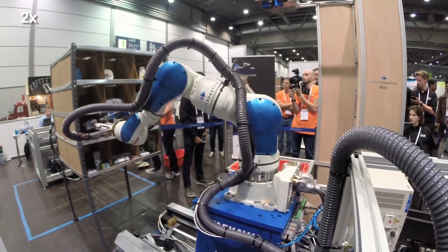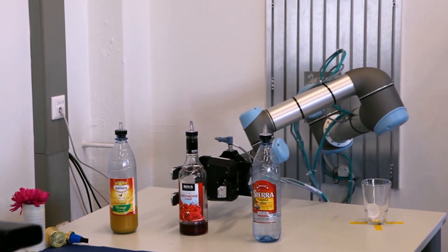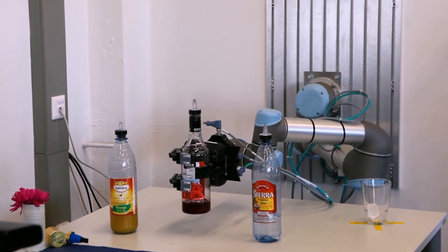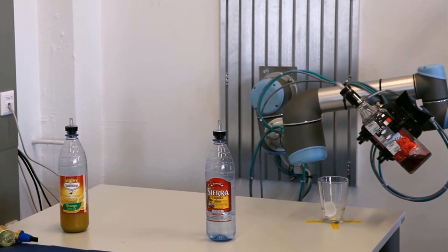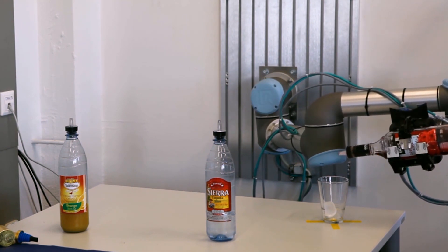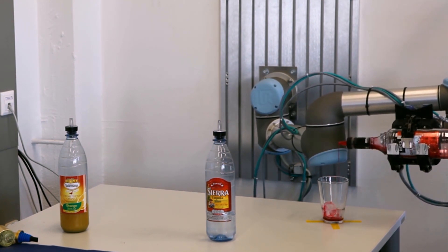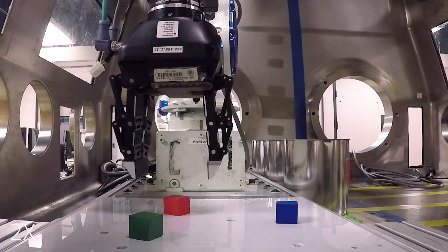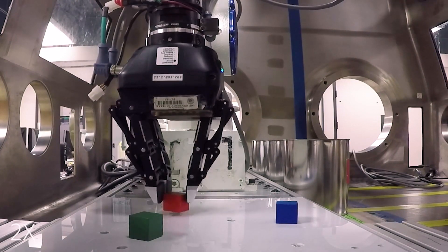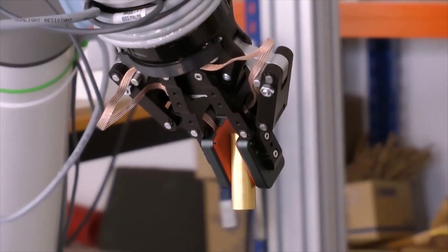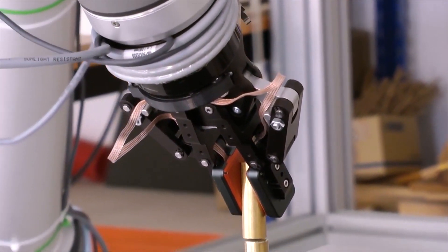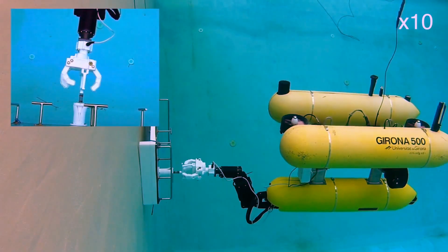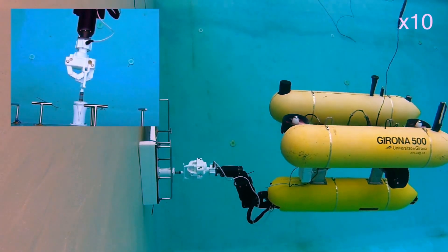Movit, the premier open-source robotics platform for building commercial manipulation applications. Movit combines advanced kinematics, motion planning, and collision checking capabilities to plan and execute optimal motions for any robot manipulator.